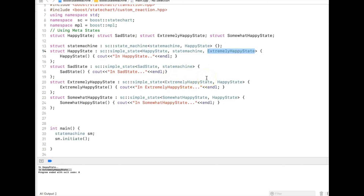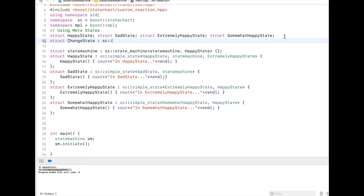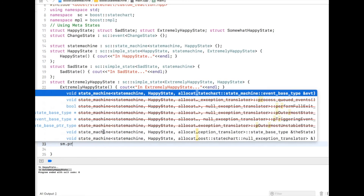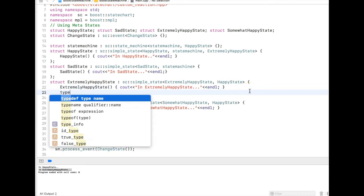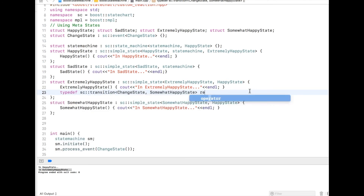Now let's talk about transition from extremely happy state to somewhat happy state. Let me create an event called change state and process this event: state_machine.process_event(change_state_event). Now I need to put an event handler so it can be handled in extremely happy state. I go back to extremely happy state and create a transition event handler — if I receive change state, I should move to somewhat happy state.